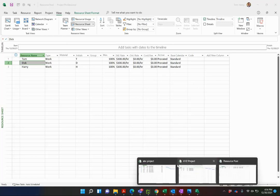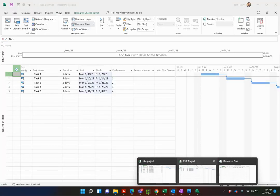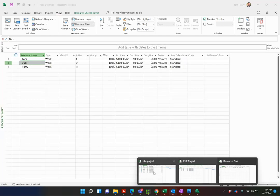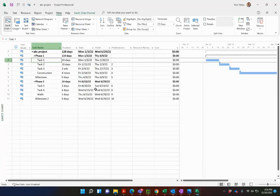So I currently have three schedules: ABC, XYZ and resource pool. I'm going to go now into the ABC project and share that resource pool that I created with this project.